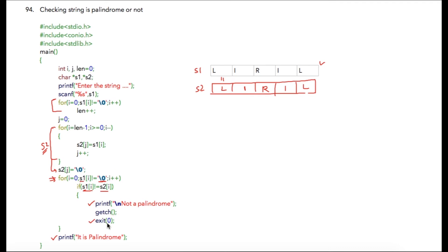In the improved version of the program, there is no requirement of creating this s2. However, you can start checking values from this direction with the other from this direction. That program you can find in the download section.